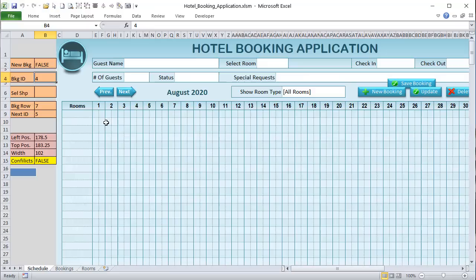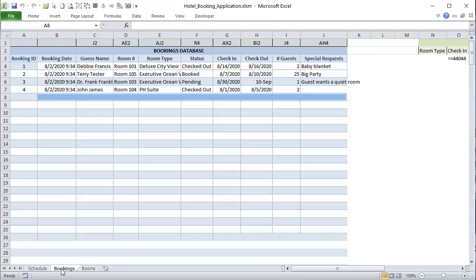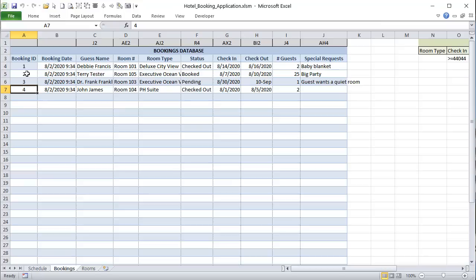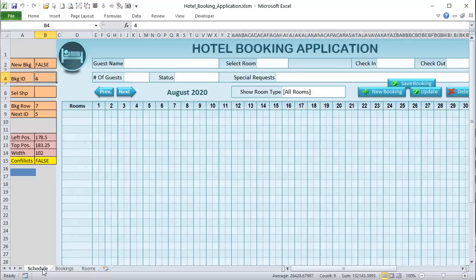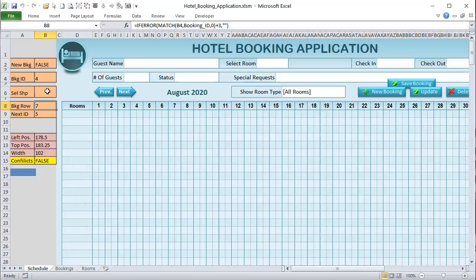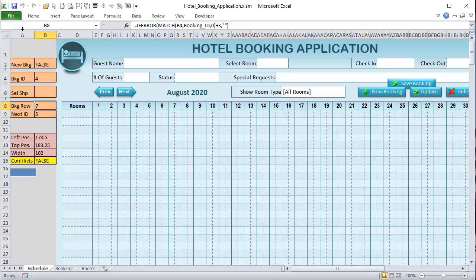We need the row number to load details. For example, booking number four is on row seven — we need to know that to pull all the details including the booking date. We'll use data mapping: cell J2 is mapped to guest name, AE2 to room number. All I need to do is loop from column 3 to 10, find each value in the row, and place it in the mapped cell on the form. The same mapping works both directions — loading from database to form and saving from form to database.